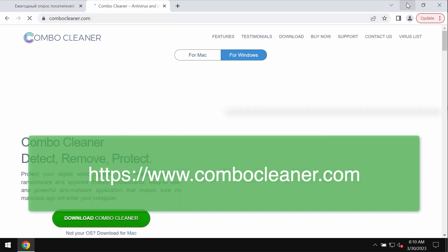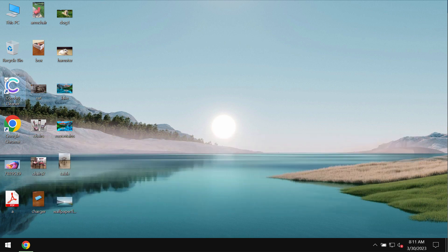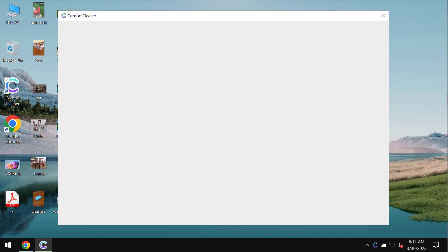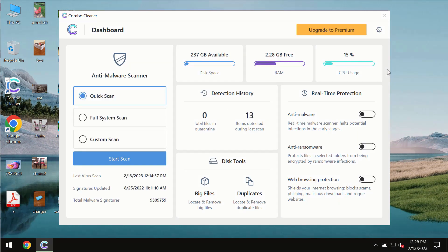Download the application, install it and then begin investigating the system. Combo Cleaner will help you to effectively detect and eliminate all other threats which could still remain on your computer.